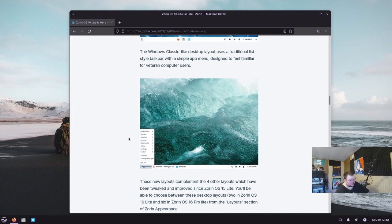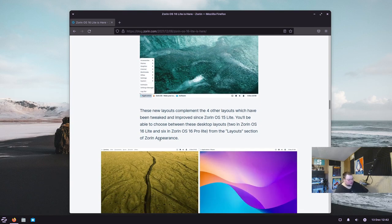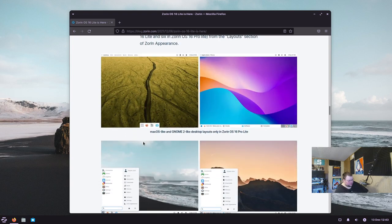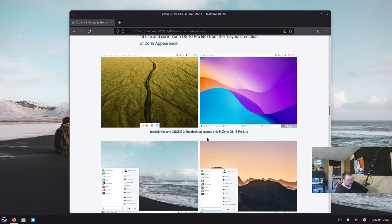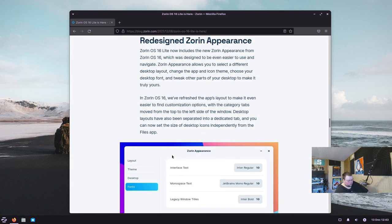The Windows Classic layout uses a traditional list-style taskbar with a simple app menu, designed to feel familiar for veteran computer users — though to be fair, Windows hasn't looked like that in a very long time. The new layouts complement the four other layouts tweaked and improved since Zorin OS 15 Lite. It sounds like those four layouts used to be available for free in non-Pro versions, and the two new ones are Pro-exclusive additions.